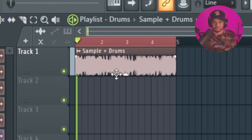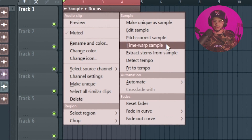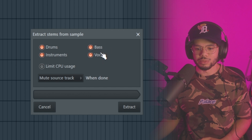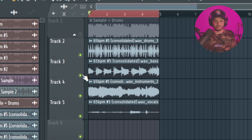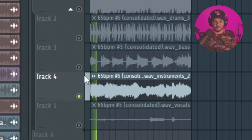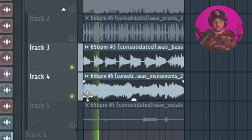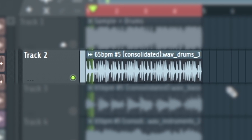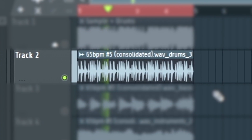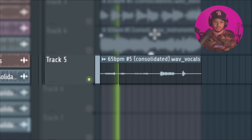The next one is a new feature from FL and it's amazing. If you have a sample with drums that are really hard to chop around, right-click the sample and go to 'Extract Stems from Sample', then check what pieces you want. We'll extract everything — this is also why FL is the superior DAW. Now you have everything separated: a sample without the drums, the bass line, and you can even use the drums or vocals if you want.